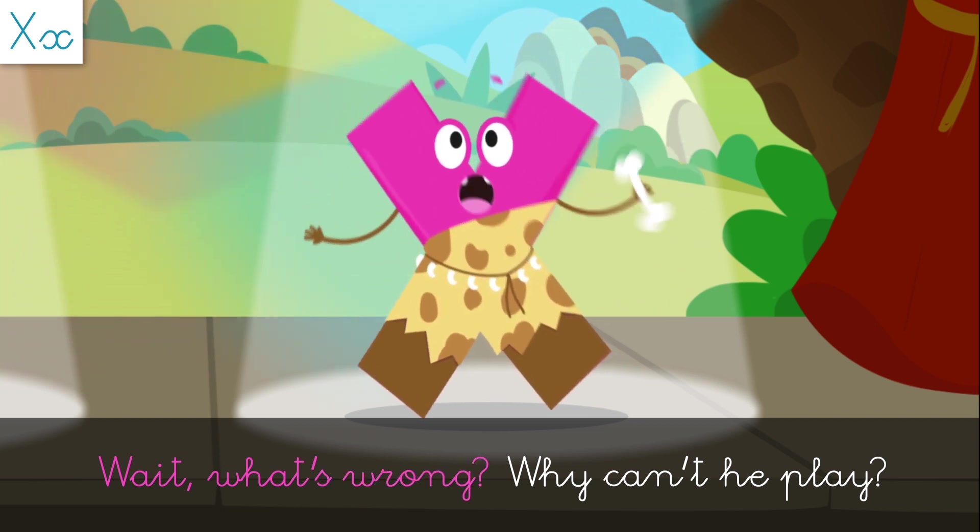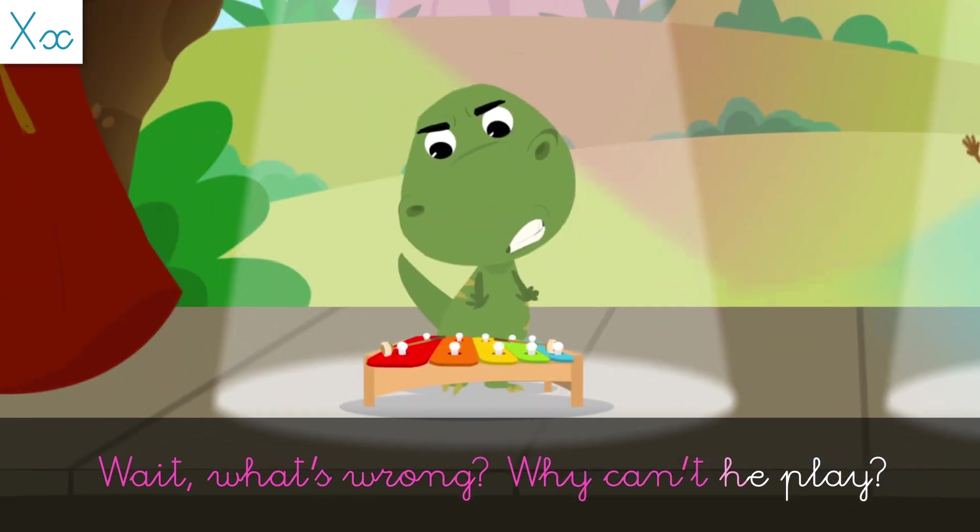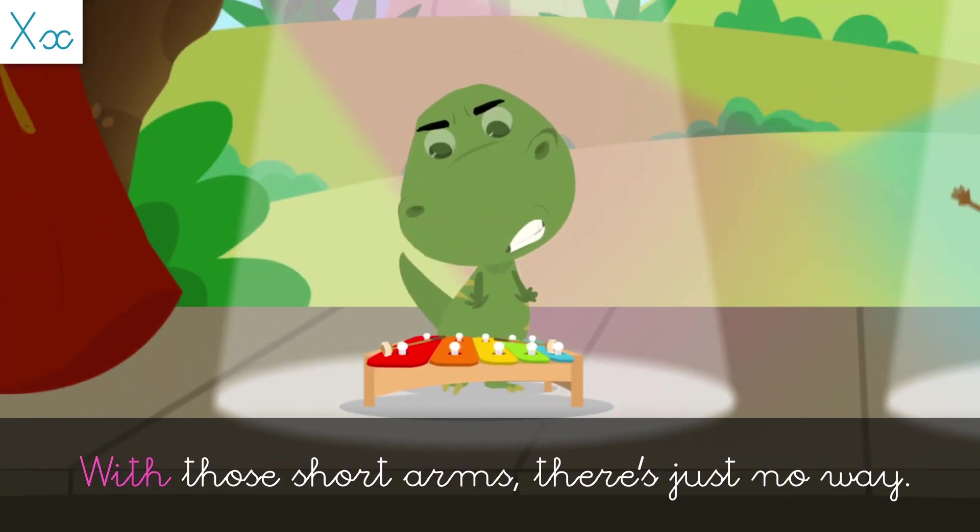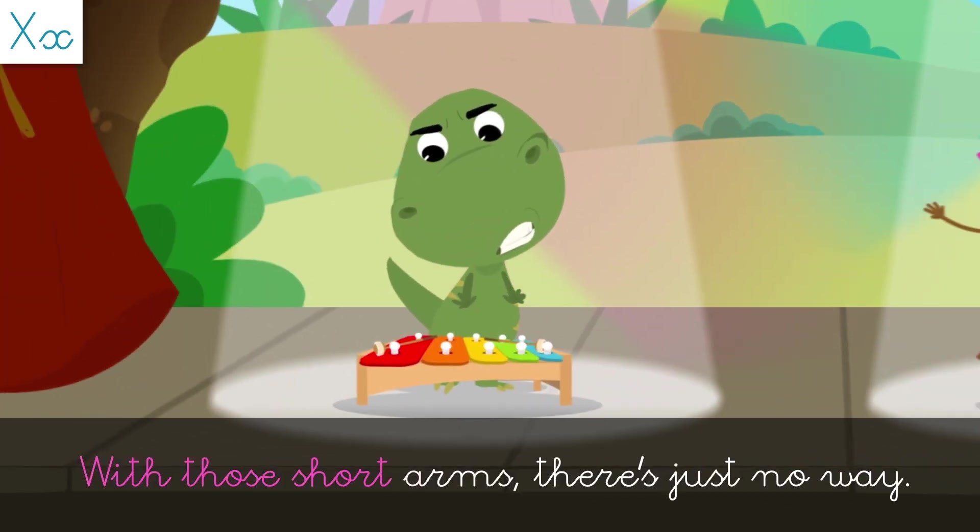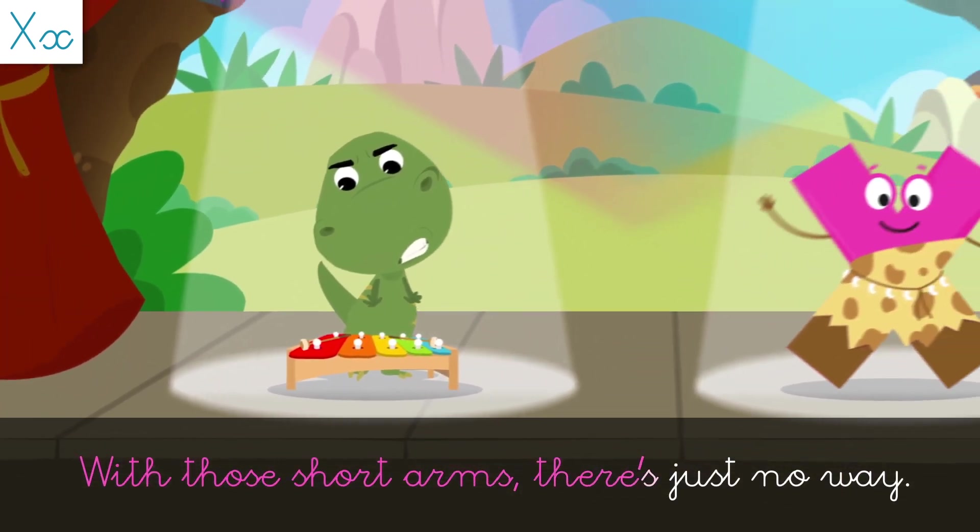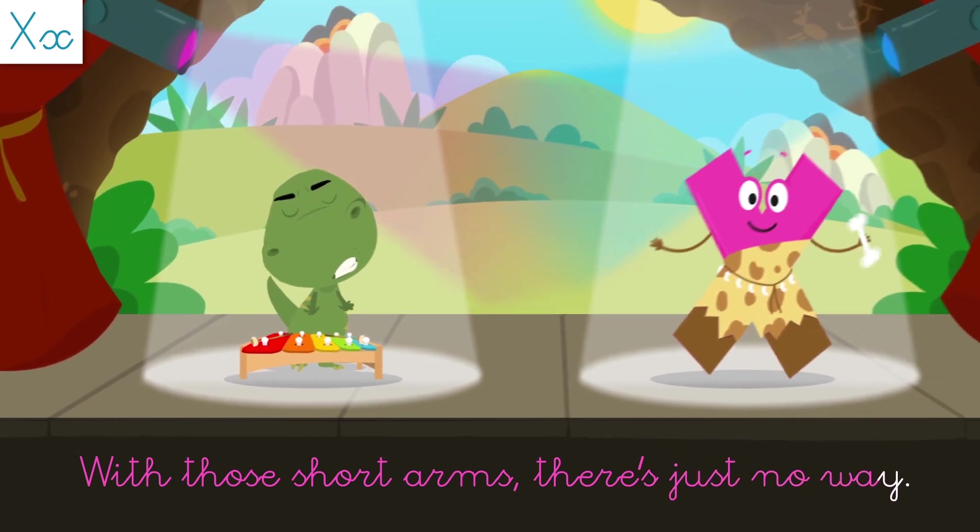Wait what's wrong? Why can't he play with those short arms? There's just no way!